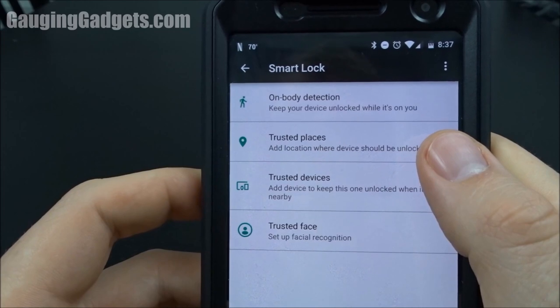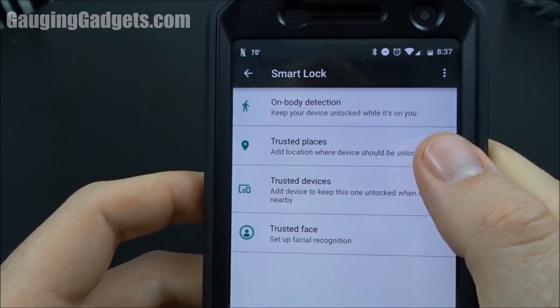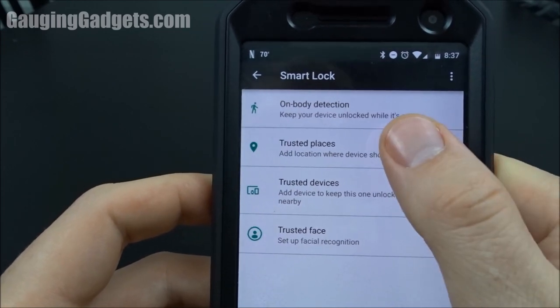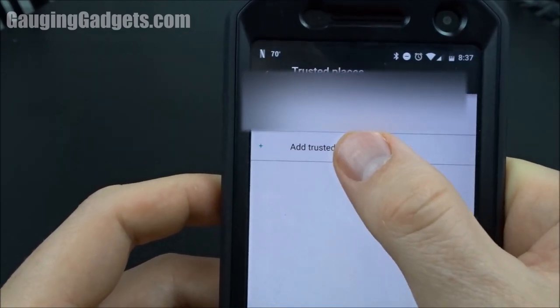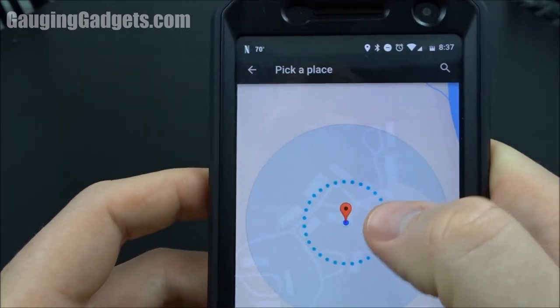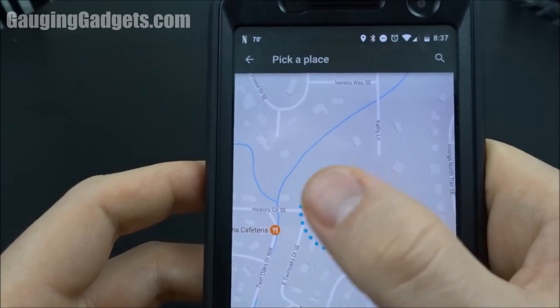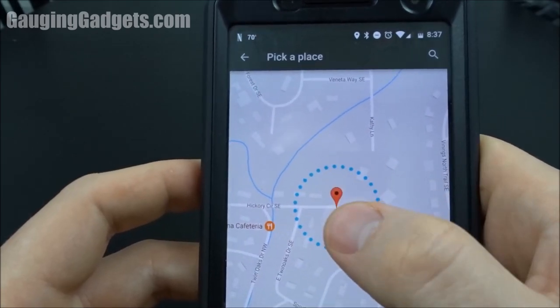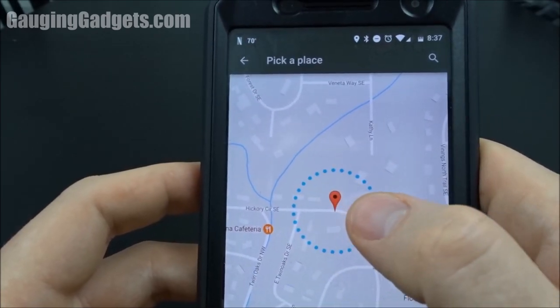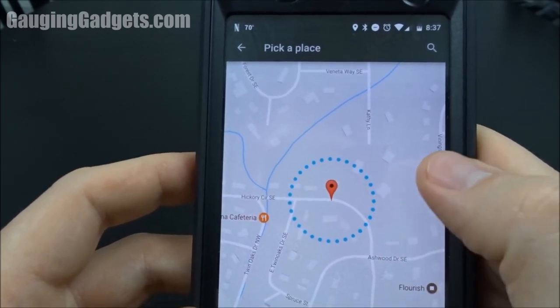Trusted Places is going to be just a GPS location. You set that up by hitting Add Trusted Place, and then within the perimeter of the pin drop your phone will be unlocked.